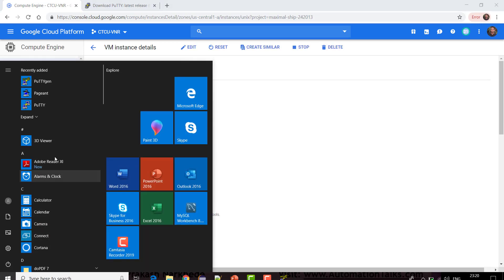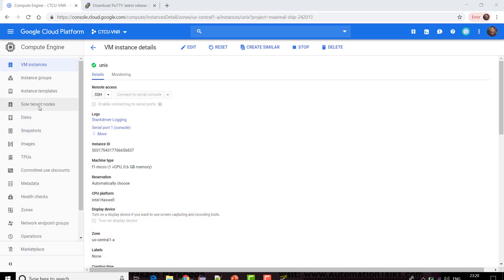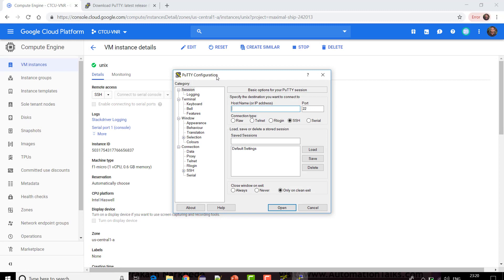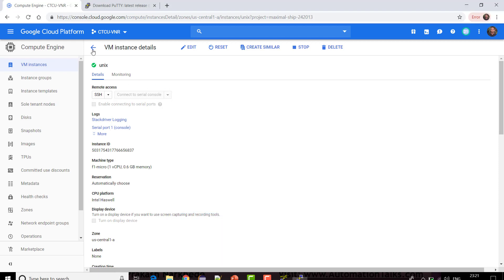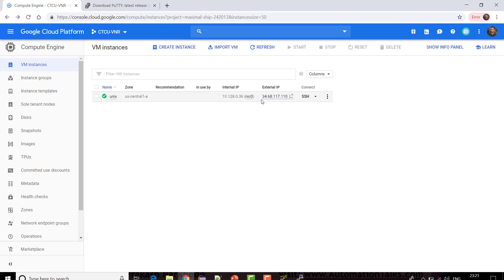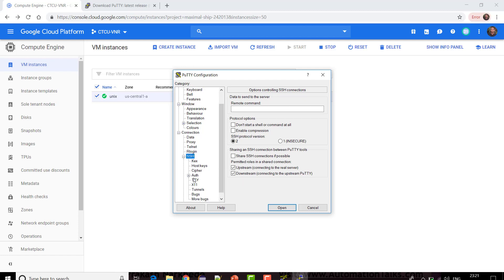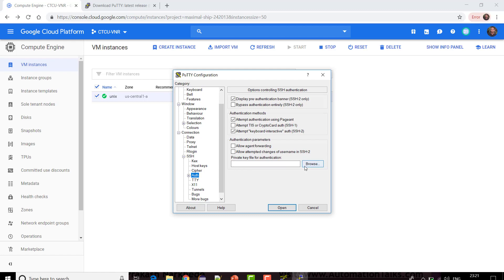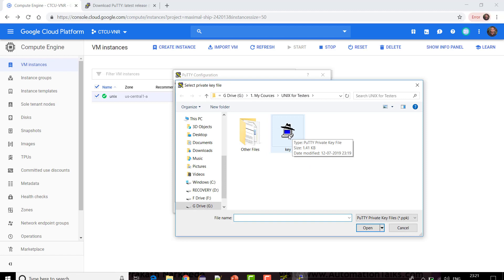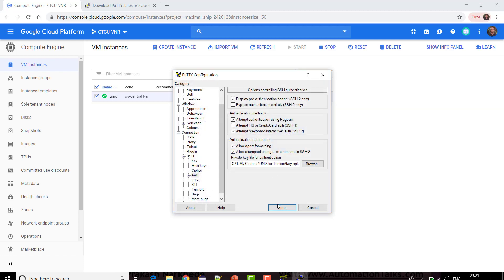Now let me open PuTTY. This is the PuTTY interface I'm going to use to connect to the Unix instance. It asks for a host name — the host name is your external IP address. I'll copy the external IP address and put it in the host name field. Port 22 is the default port. Under SSH > Authorization, it will ask for a key file, so I'll browse to the location of the file I just saved.